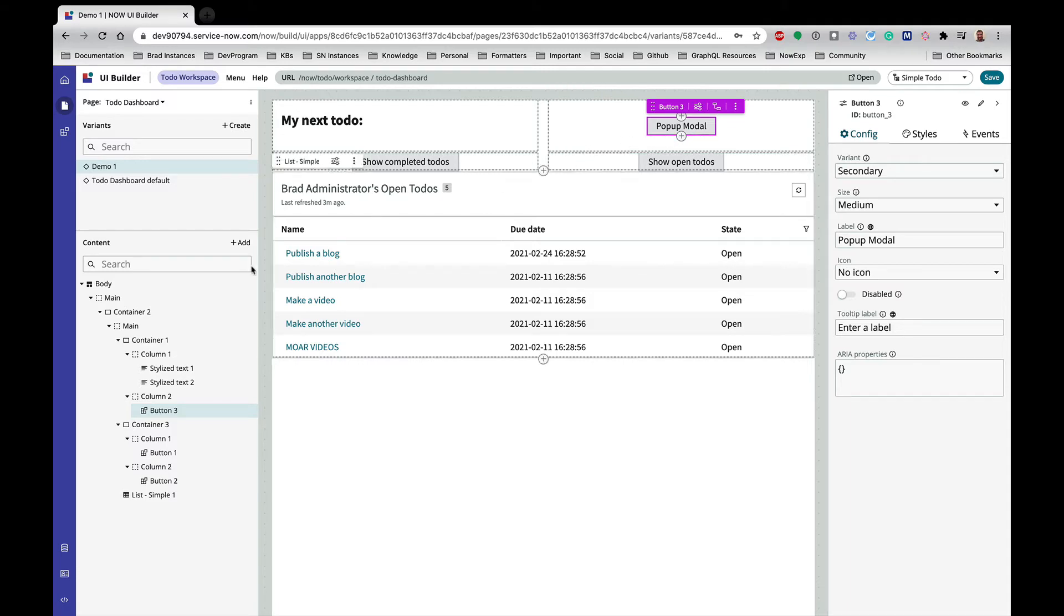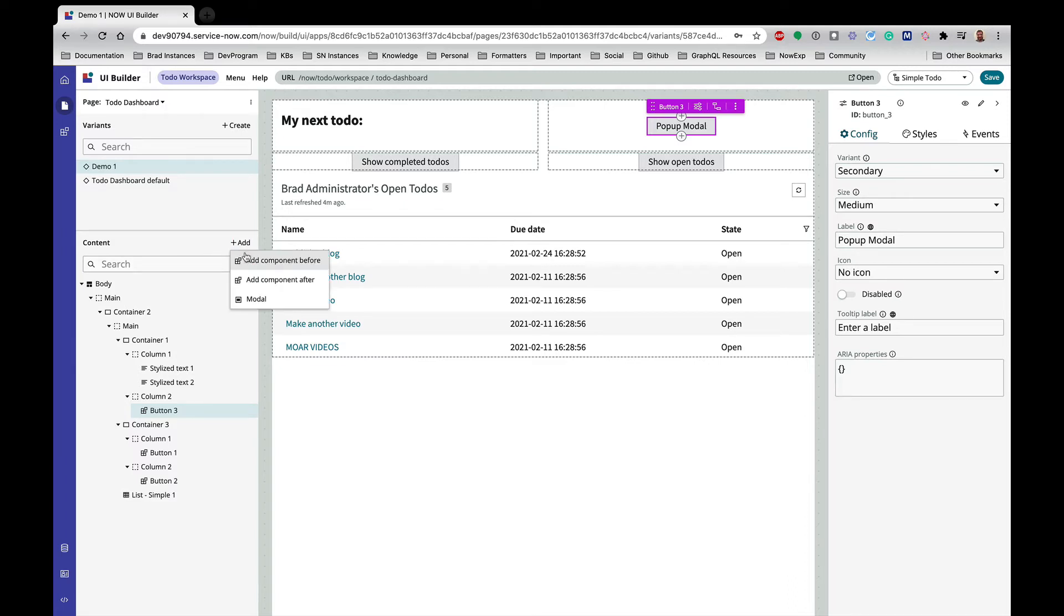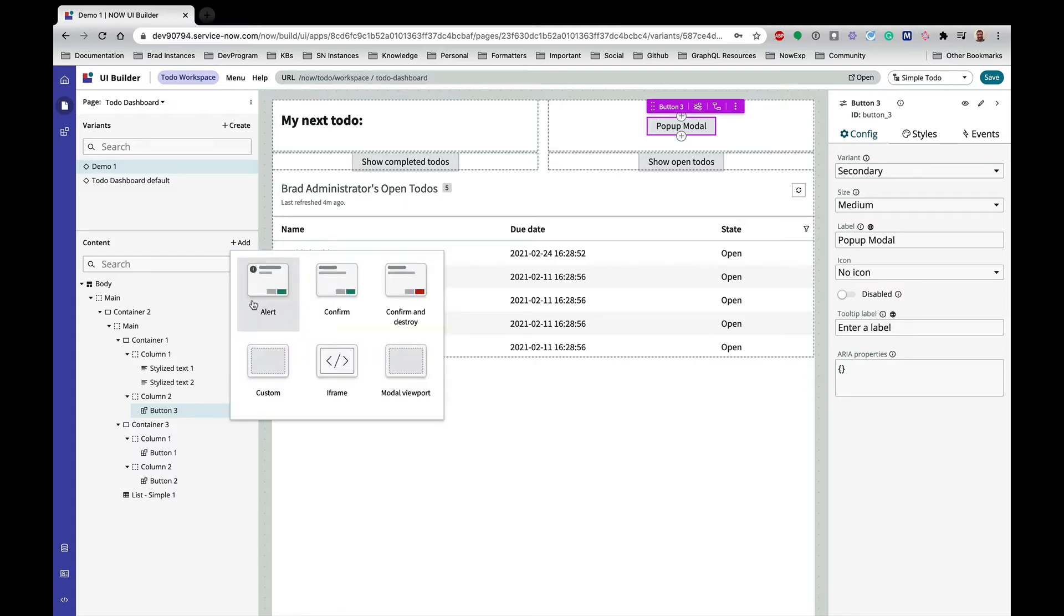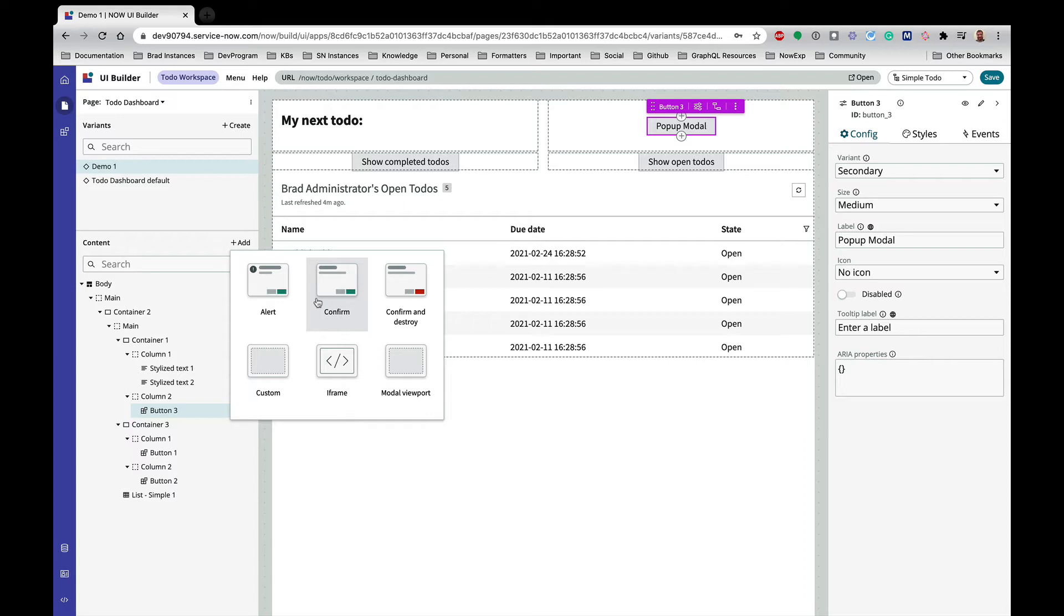But in order to add a modal, a modal is basically a component but it works a little bit differently. So I'm going to come in to add, and you can see I can add a component before or after, or I can add a modal. And then a modal, I have some different options here. So I would take some time to explore these—they are explained pretty well in the docs.